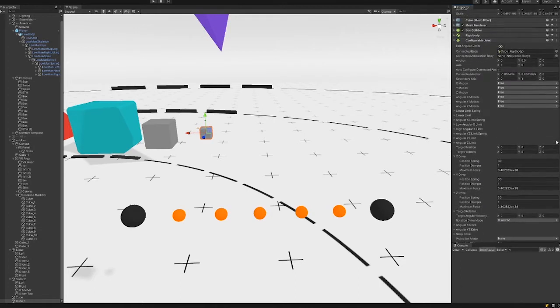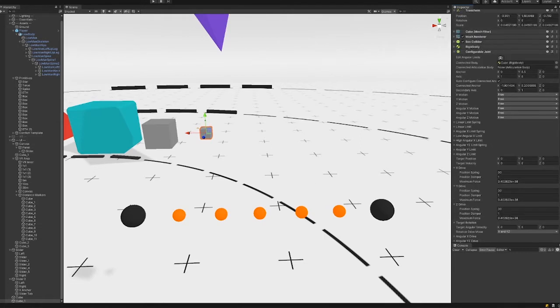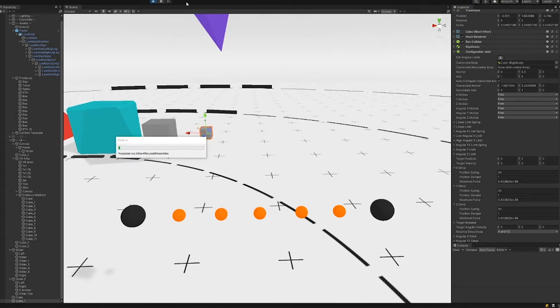So essentially what a configurable joint is, any type of joint you find in Unity, completely configurable. And the X drive, Y drive, and Z drive are the spring joint attributes. So if we click play just now, let's just see what happens. So we have a spring joint connected to the anchor at the far left.